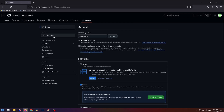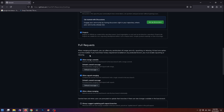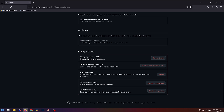Now on the left side you have to go to General and scroll down to the very bottom to the Danger Zone field. There are only five options, and in the first place you can see the 'Change repository visibility' option.